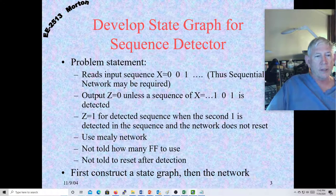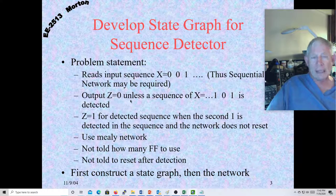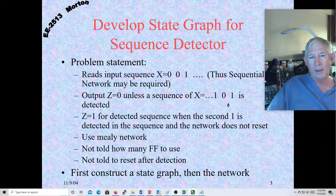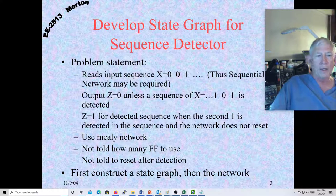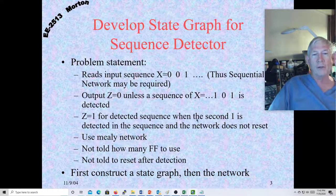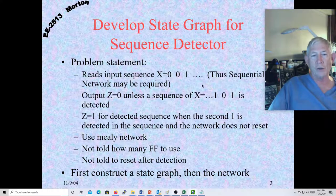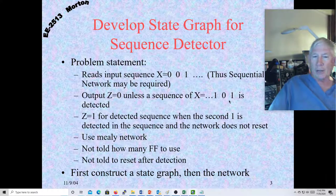Z is zero unless we get a sequence on input X of one, zero, one. The first item coming in would be a one, followed by a zero, then another one. When we see that sequence, we make Z equal one. When a second target is detected, the network doesn't reset — so we can have overlapping targets. If you have an input of one, zero, one, zero, one, we would call that two discrete separate targets, even though they share a one in common.